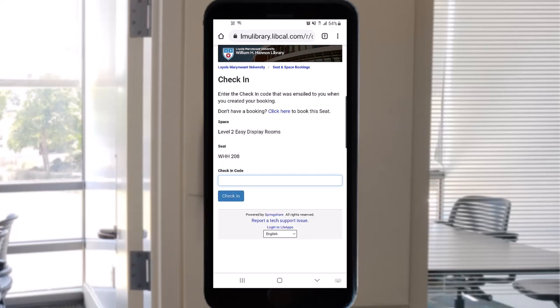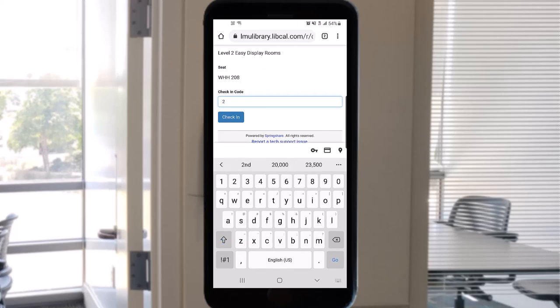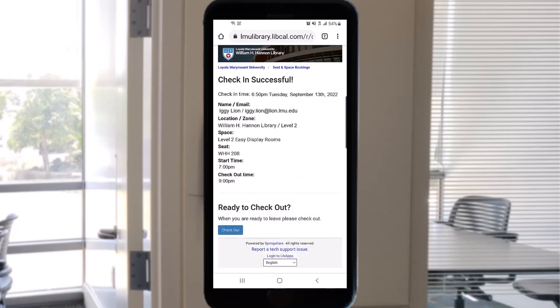If you don't check in within 15 minutes into the reservation's start time, then the reservation will be canceled so that others may use the room. But don't worry, you will receive an email reminder with your check-in code before your reservation time.